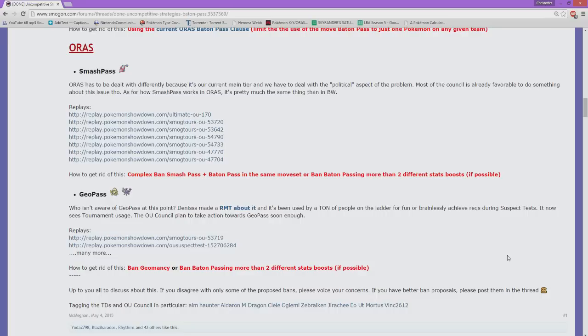What has happened is that any speed boost in context with any other boost has been banned from Smogon. That means if you pull a Swords Dance up and get a speed boost afterwards, then you can't baton pass. But if you get a Swords Dance up and a barrier up, it's going to be fine.